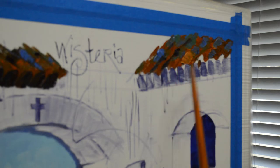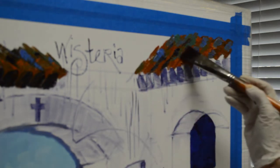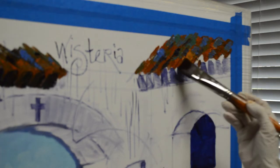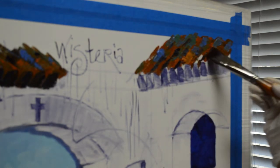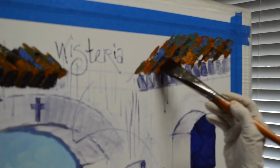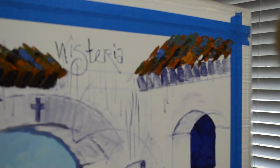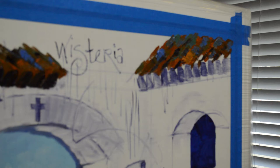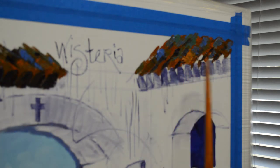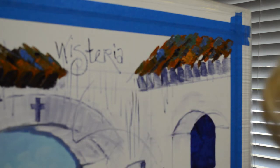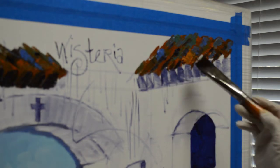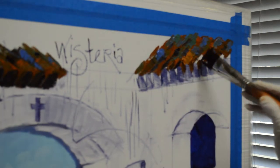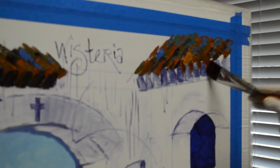Now there's going to be wisteria draping down over these tiles, but I have to do the tiles first so then I can paint the wisteria over it. It's almost like in the painting I'm constructing my building first and then I landscape it. I wouldn't want to paint the wisteria first because then I'd mess it up going back in and painting all this other stuff.